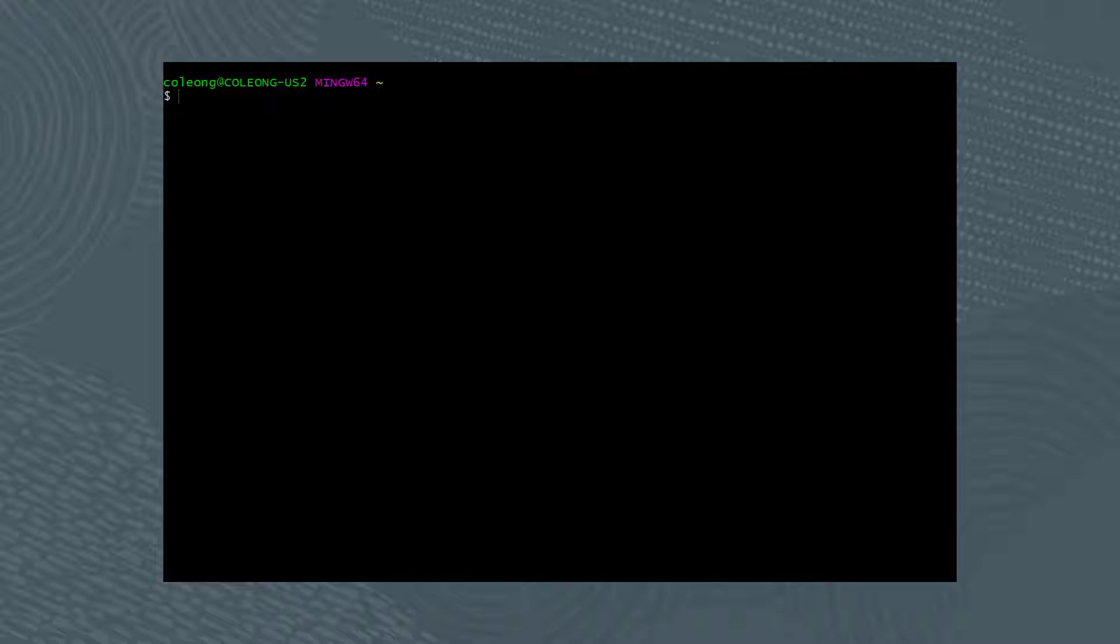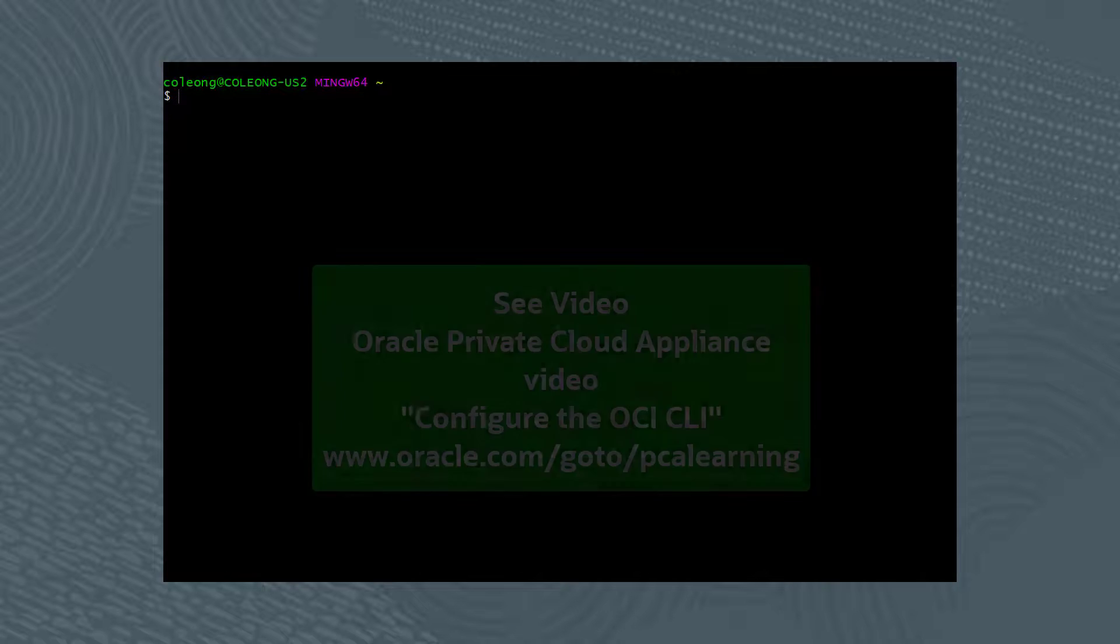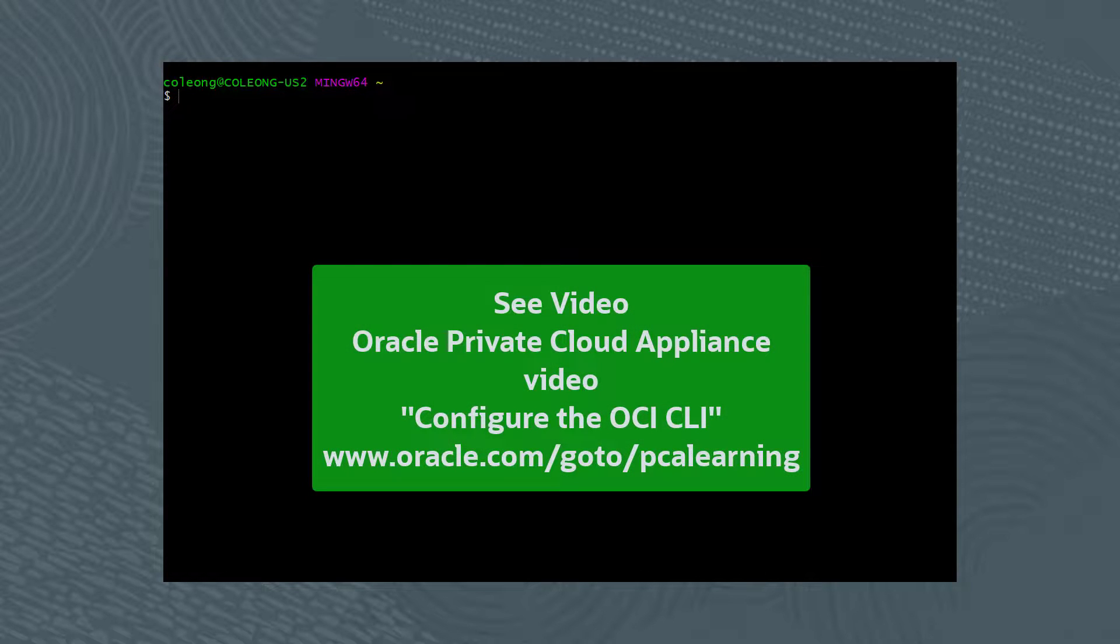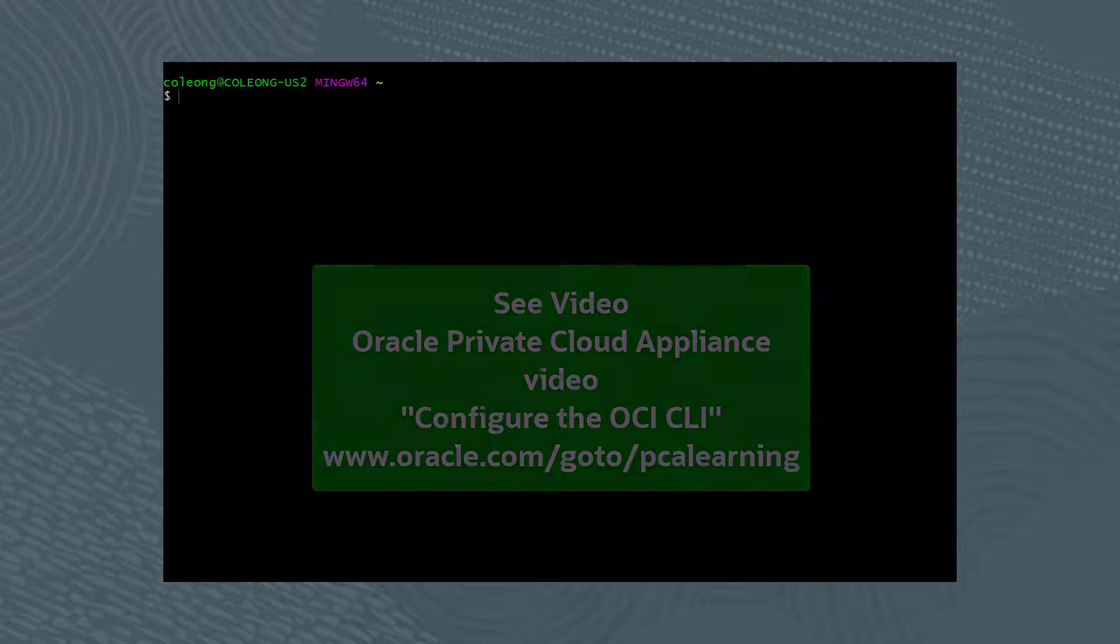Let's first resize an online block volume from the command line. I've already installed the OCI CLI, so please refer to the video Configure the OCI CLI.